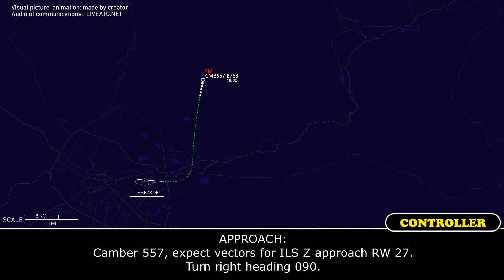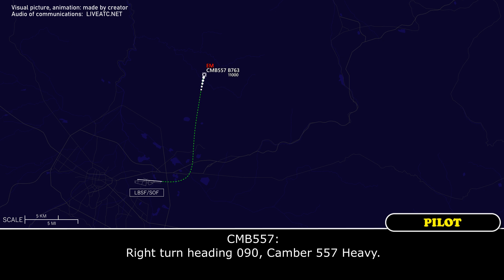Camber 557, expect vectors for ILS approach runway 27. Turn right heading 090. Right turn heading 090, Camber 557 Heavy.